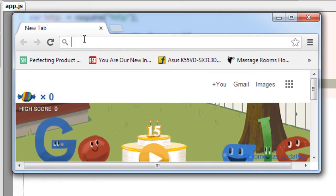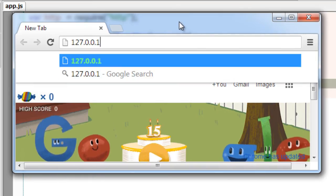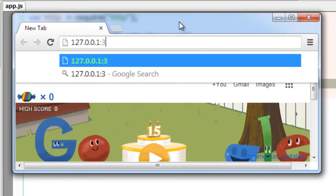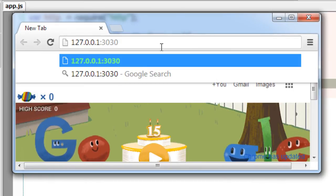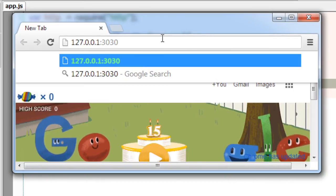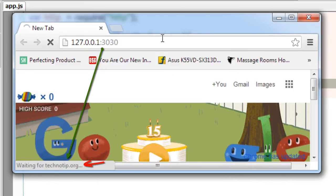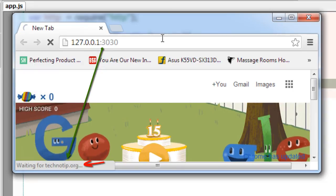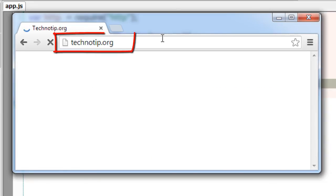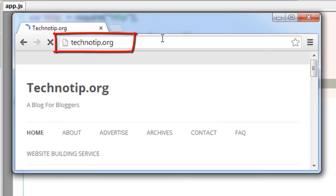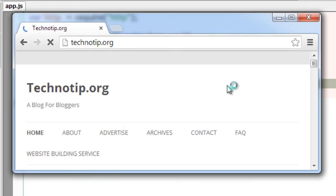Once I paste this and invoke port 3030 and hit Enter, it starts redirecting to technotip.org. You could see the request here, and then it redirects to technotip.org. This is 301 redirection, which means moved permanently using Node.js.